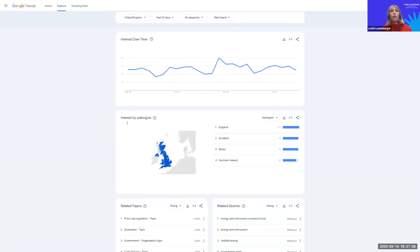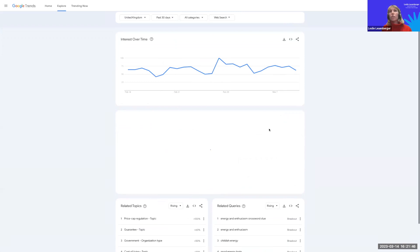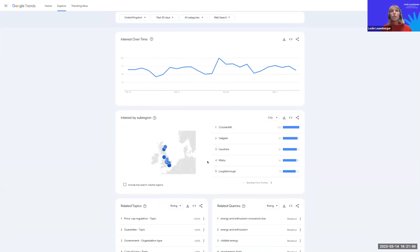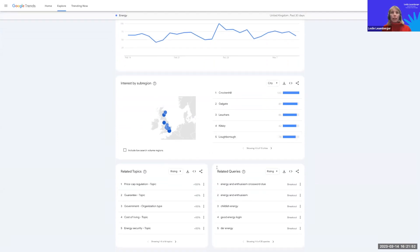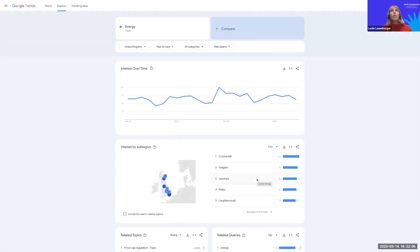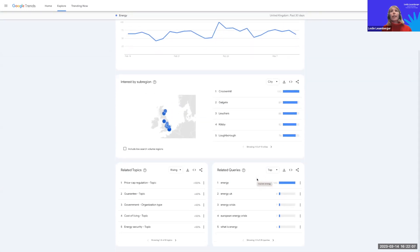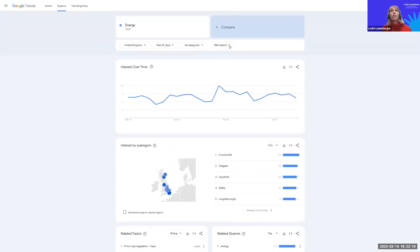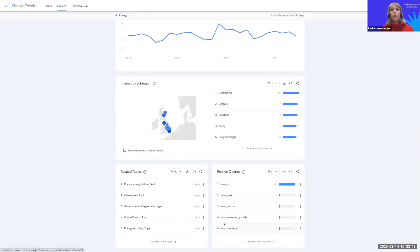The tool also provides a geographic breakdown — you can see the top regions searching for a topic and switch to cities to see the top cities for a specific topic. And here again, the related queries I mentioned before, as well as related topics, and you can switch between rising and top related queries.